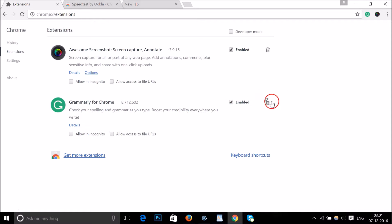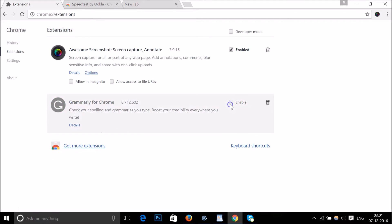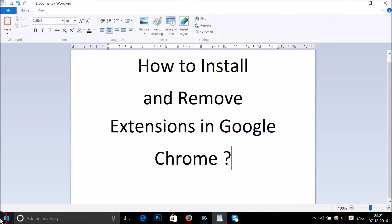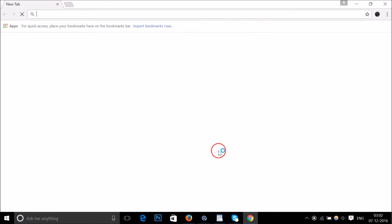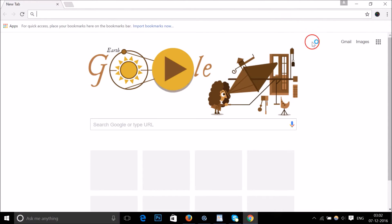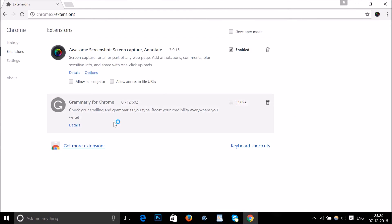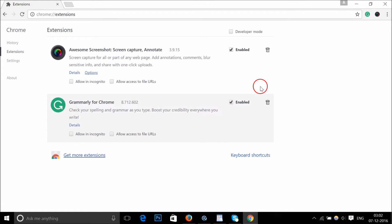Also, suppose you want to disable an extension without deleting it. There is a checkbox — suppose I want to disable Grammarly for Chrome, I just need to uncheck it and restart Chrome for it to take effect. To enable it again, go to Settings, then Extensions, and check the checkbox again. It's now enabled.